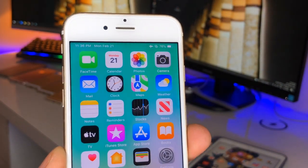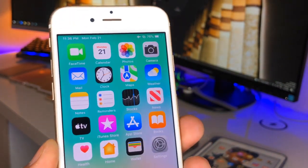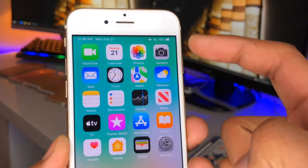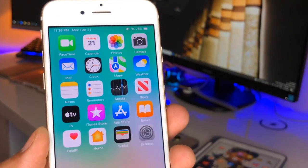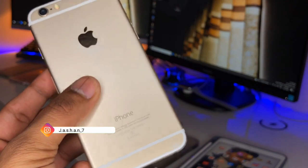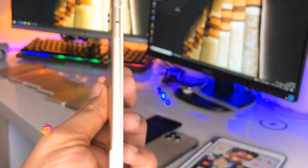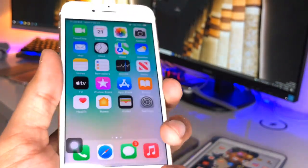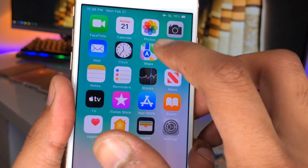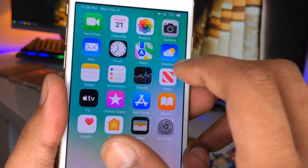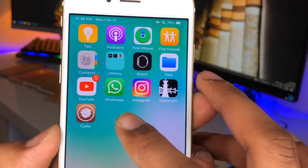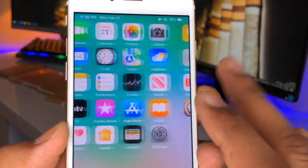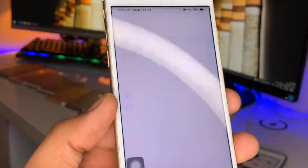Hi guys, welcome back to my channel. In this video I'm going to show you how we can get the new app icons of iOS 15 in iPhone 6. You can see here this is my iPhone 6, not the iPhone 6s, but I will show you how we can get the newer look of Maps, Photos, Camera, and the new Find My app icon. I'm just using this in my iOS 12.